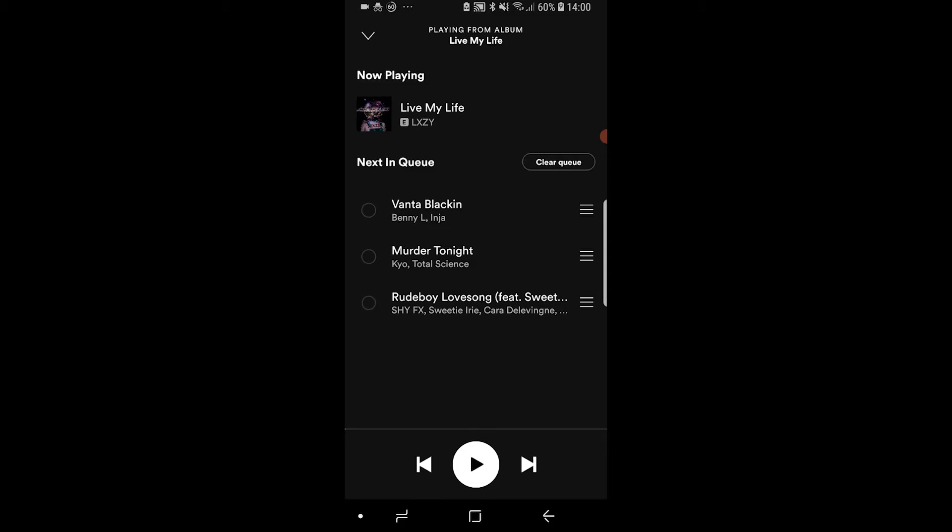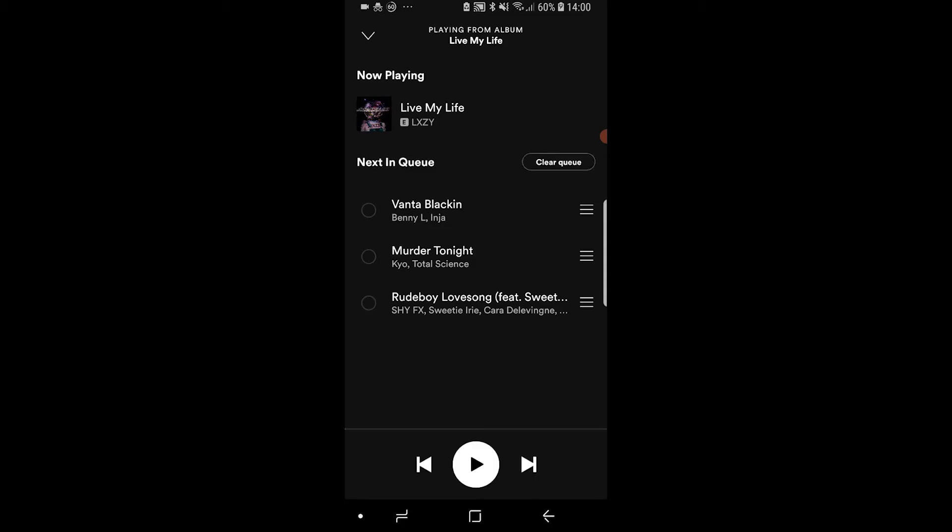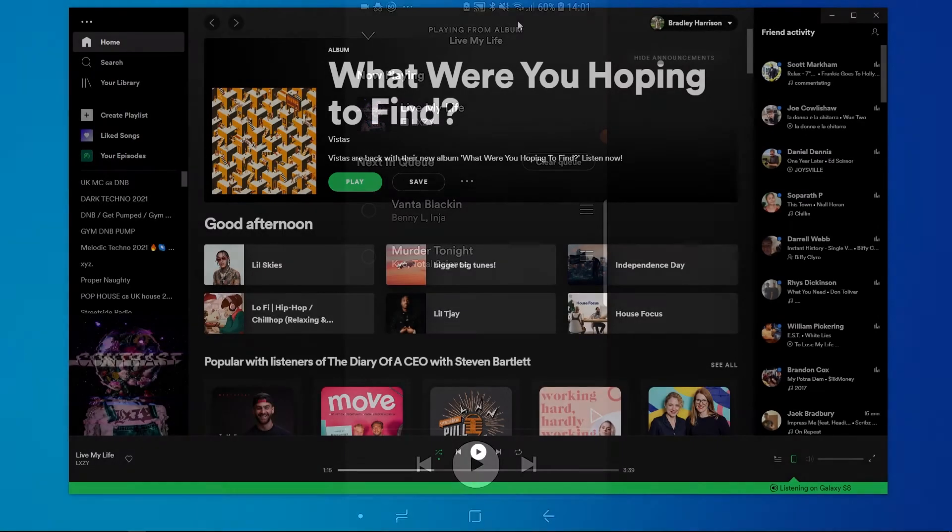What I'm going to do is I'm just going to choose this song here and remove it and that's how you can do it on phone.